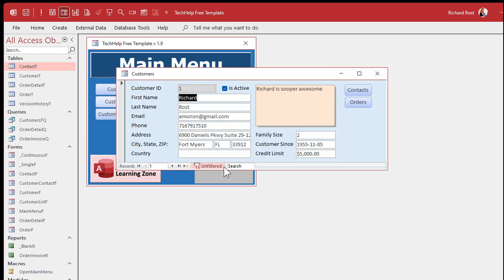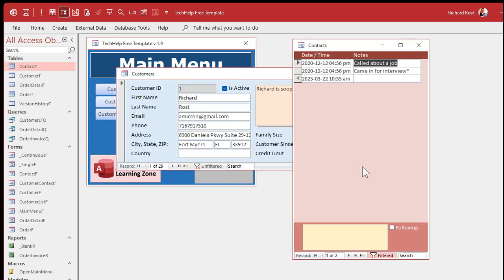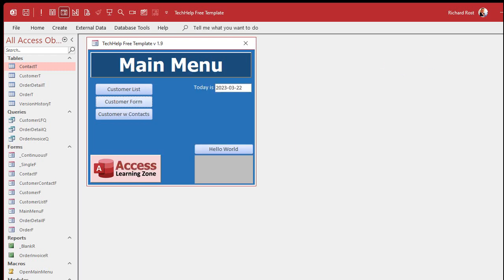Microsoft removed replication from Access a few versions back, but let's say you have a database — I'll call it DB1. Here's my basic database with a customer form showing all my customers, with contacts and orders. Now I want to copy this — we'll call it DB2 — and take it on my laptop on a plane ride somewhere to do some work.